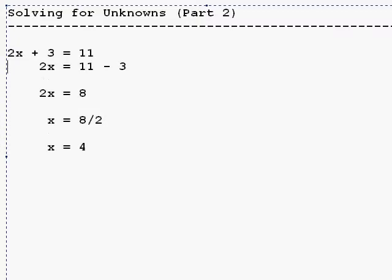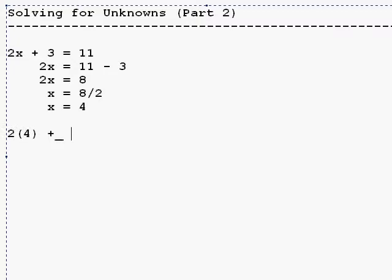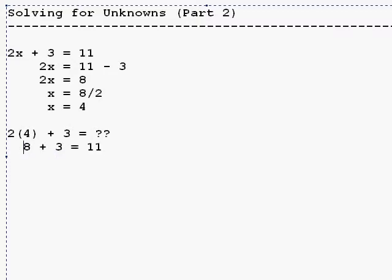Like before, we're going to take our answer that we get and put it in place to make sure we get the right answer. Two times four is eight plus three is 11. And we see that we have the same answer that we had in our original equation.